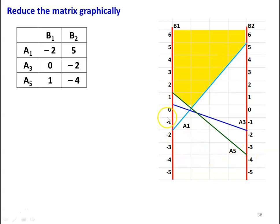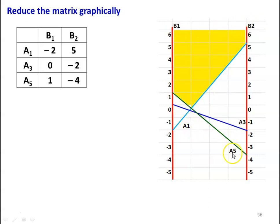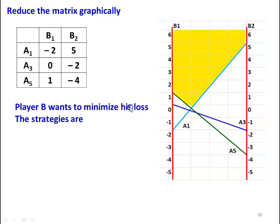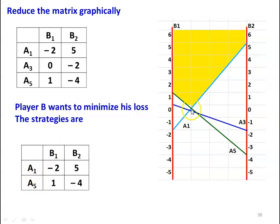Player B wants to minimize his losses. Looking at the upper envelope of the three lines, the minimum point of that upper region corresponds to strategies A1 and A5. So among the three strategies, the two that give minimum loss to player B are A1 and A5. The reduced 2×2 matrix becomes: A1: −2, 5; A5: 1, −4.